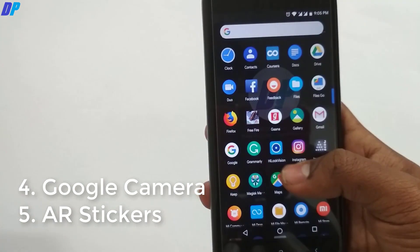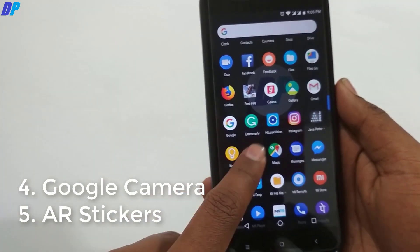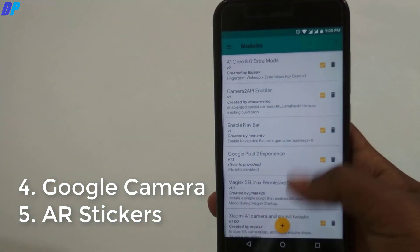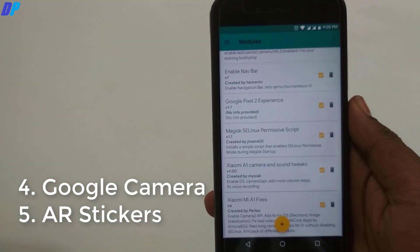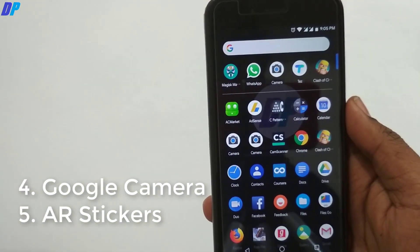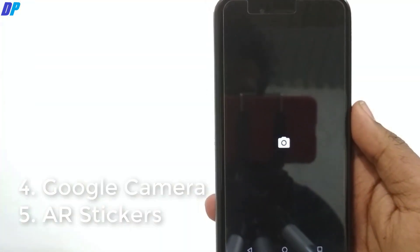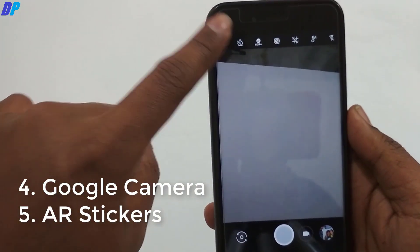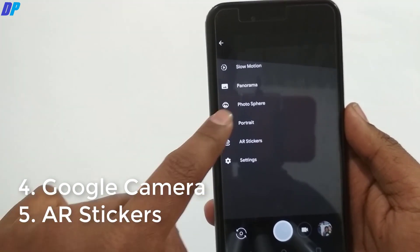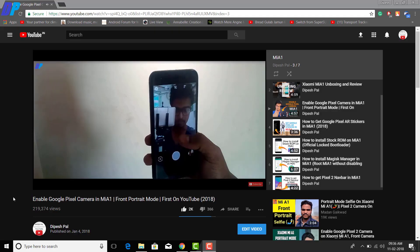Now the next thing is Google Camera and AR Sticker. I am using both of them on my device. To get it, you just have to flash some modules on your device, edit the build.prop file, and make some changes in your camera settings. Then you will get portrait mode on your device. If you don't know how to get it, go to the link in the description and watch my separate video about that.